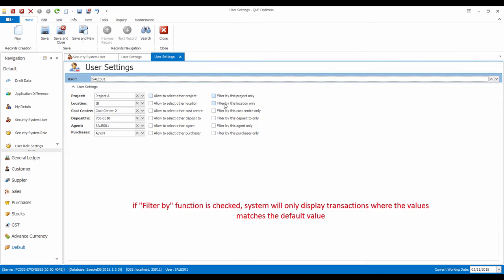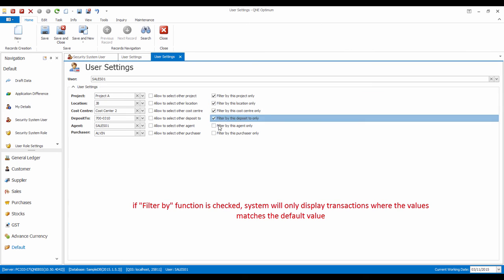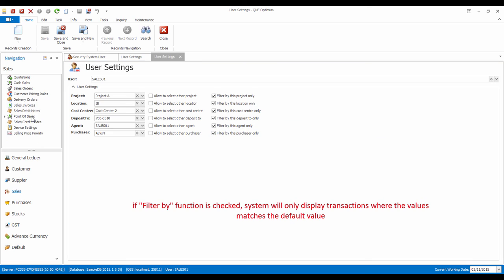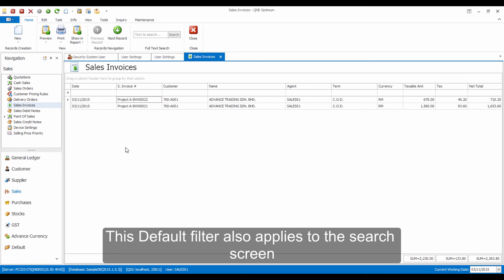If the Filter By function is checked, system will only display transactions where the value matches the default values. This default filter also applies to the search screen of the transactions.